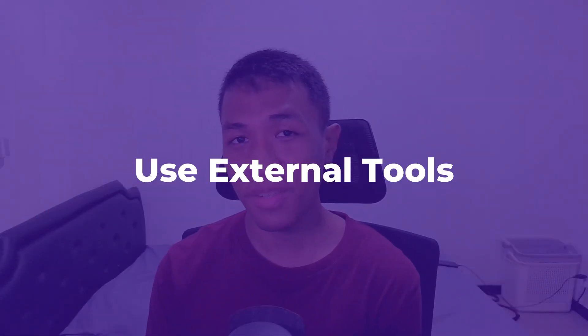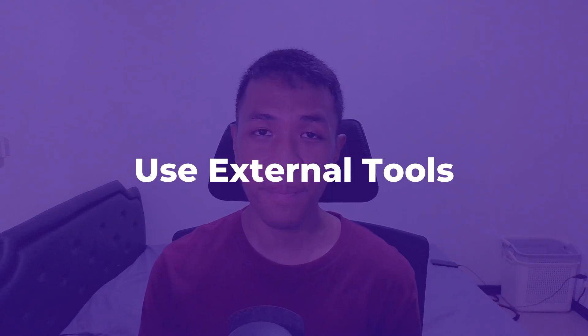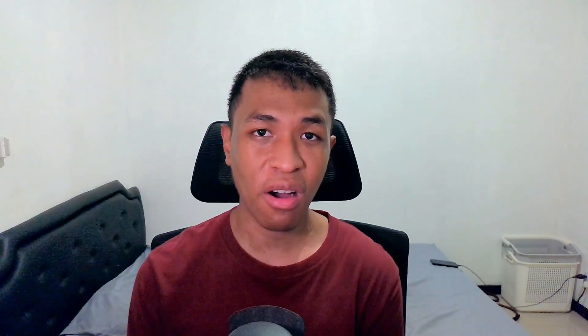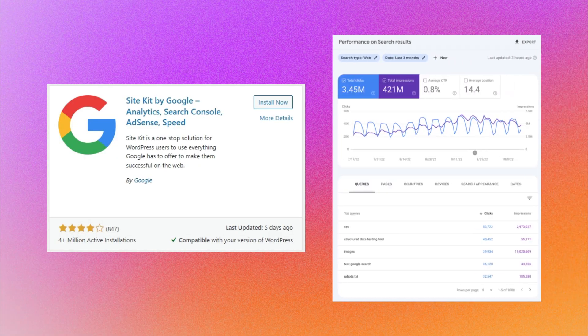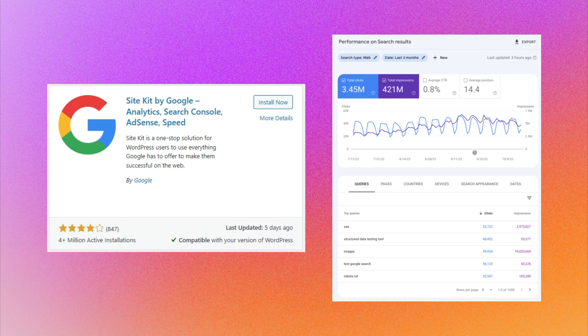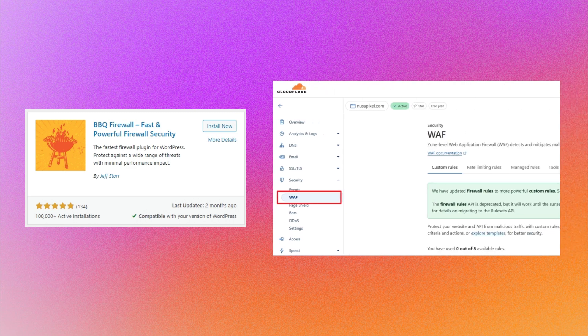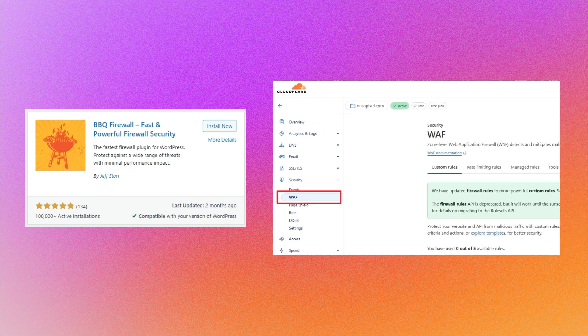For the first method, try to use external services instead of plugins. Basically, you can offload some plugin functionalities to external services so they don't have to consume resources from your server. For example, instead of using Site Kit, you could use Google Search Console or Google Analytics to track traffic. Instead of using firewall plugins, you could just add your website to Cloudflare and enable firewall.